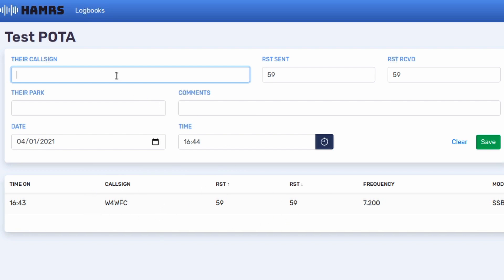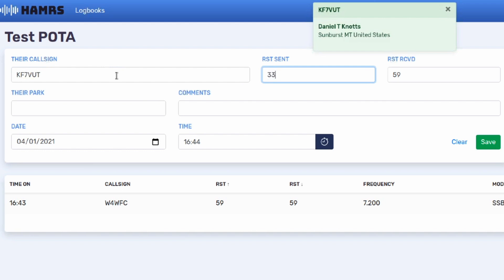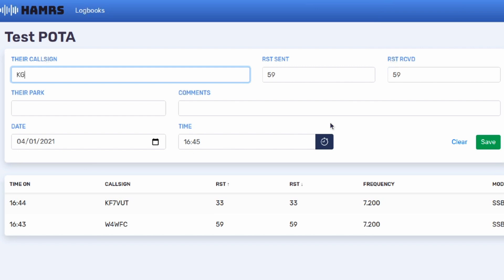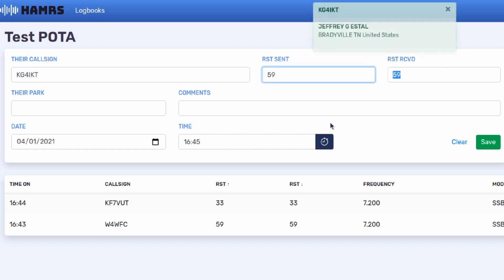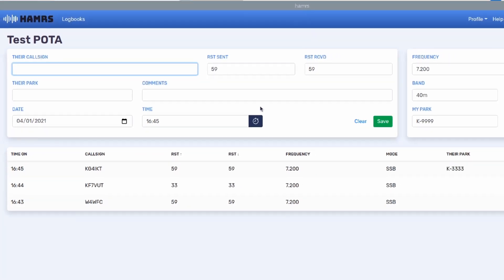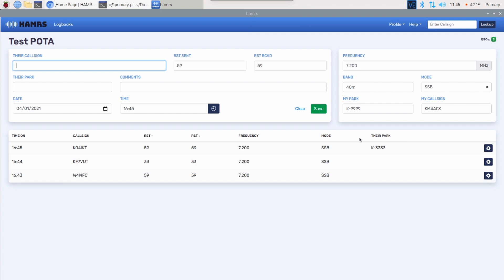Let's go ahead and get a couple more in here. KF7VUT, and we'll give him a 3.3 and a Received 3.3. We can go ahead and hit the Enter button or Save again. Now, the next one, let's assume the next one is a park-to-park contact. So KG4IKT, and we'll go ahead and just use our tab key to come over to the park. They're at park 3333. We'll go ahead and press Return here, and it will log that. You can see that it shows up right here that that was a park-to-park contact.